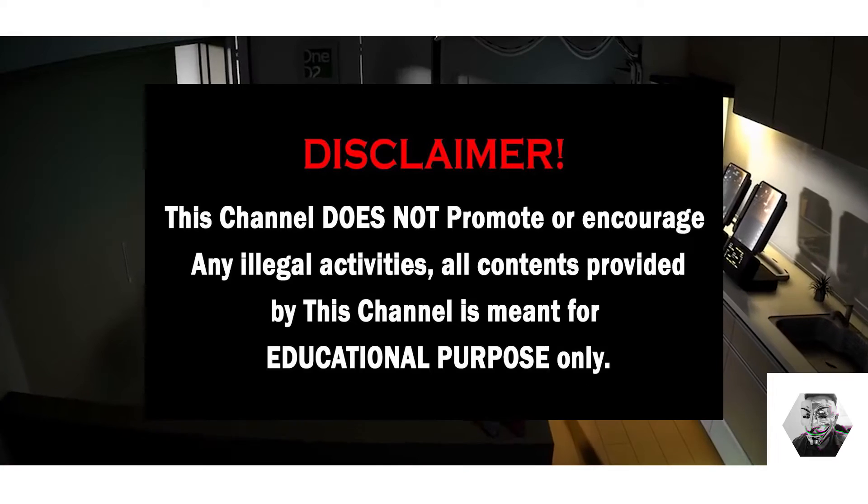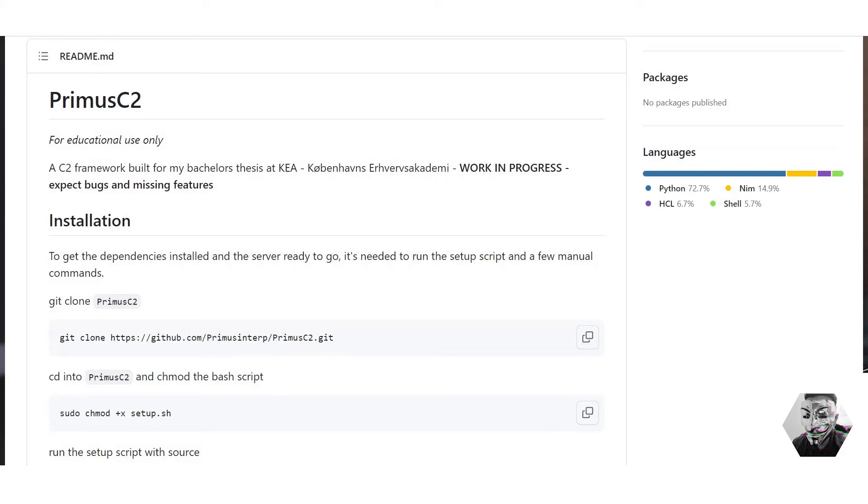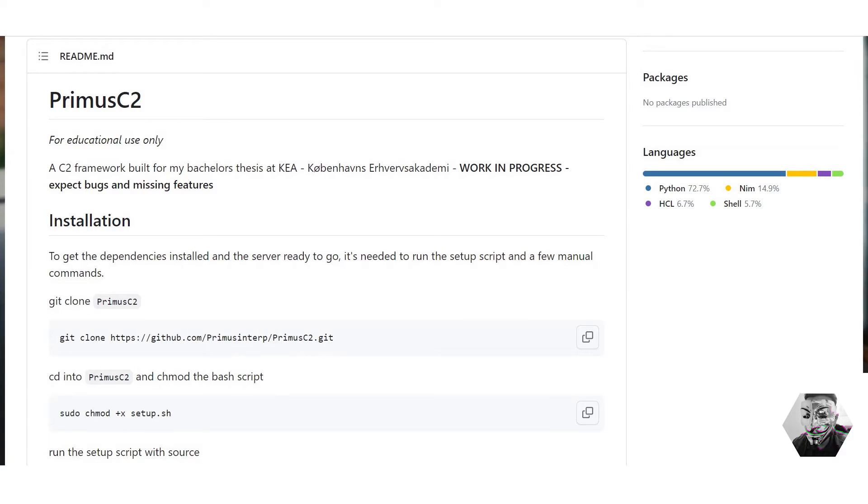Taking a look at the GitHub repository, the developer describes Primus C2 as a simple C2 framework with a focus on red team operations and adversary simulations. It's designed to be easy to deploy with minimal dependencies.